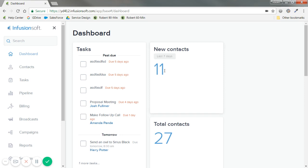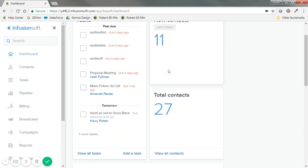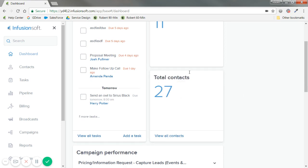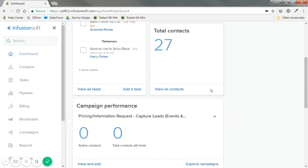New contacts is just more of a visual metric. You currently can't click into this figure to see the whole list, but for the last seven days, there are 11 new contacts. However, in total contacts, you can click on view all contacts to see these 27. Just kind of health metrics, some of those other dashboard things that are cool to know but maybe don't really raise a red flag very often.